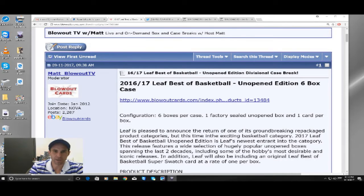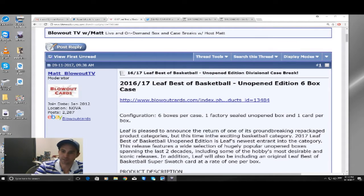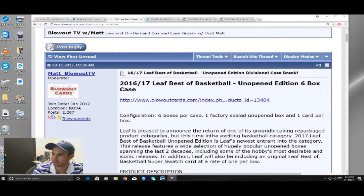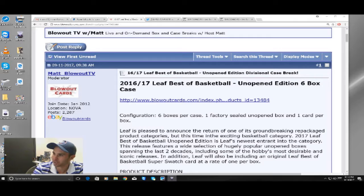Alright guys, what's going on? This is Matt with Blowout TV. This is our randomization for round one of our 16-17 Leaf Best of Basketball Unopened Edition Divisional Case Break.